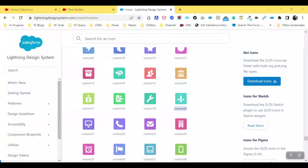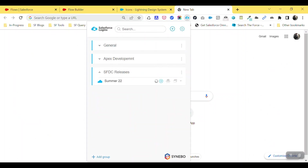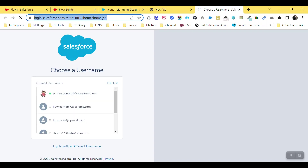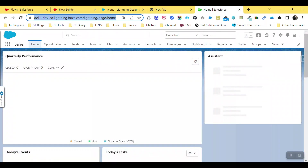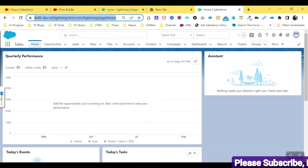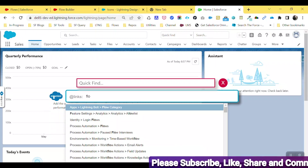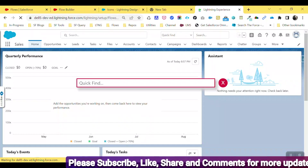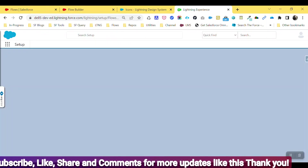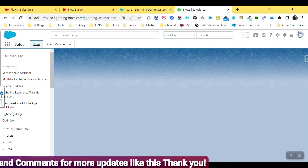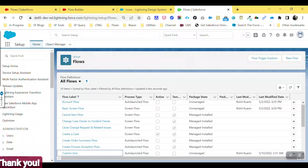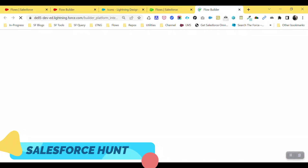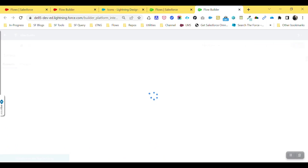Let me log in to my Summer '22 pre-release org. I already created a flow there, so let me show you. Navigate to Flows — I already created the same flow under Summer '22. Just click on 'Custom Icon' flow that I already created.